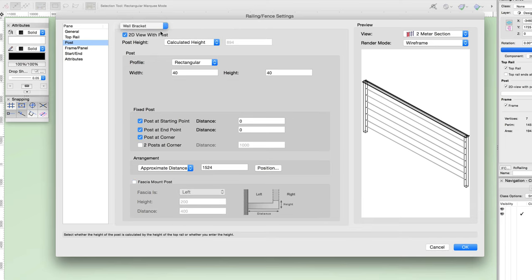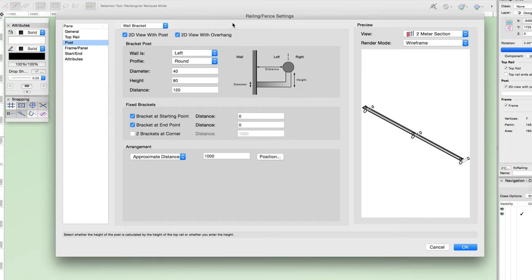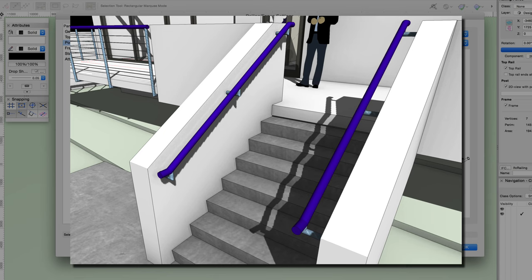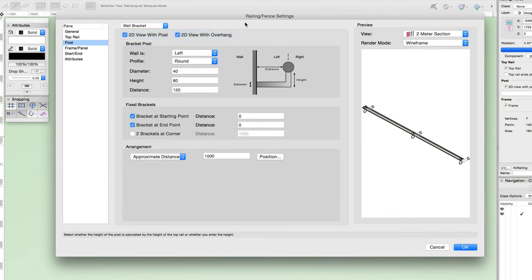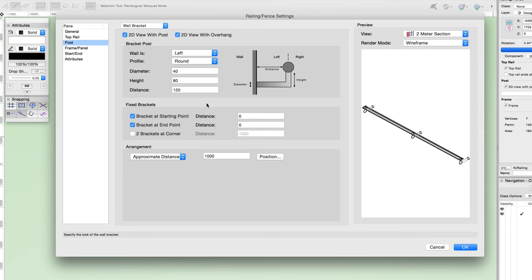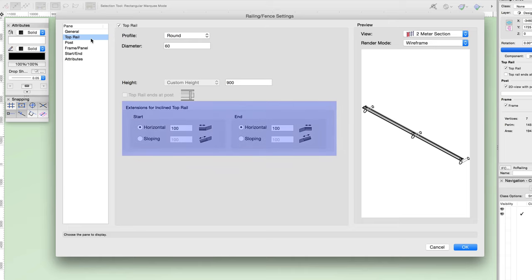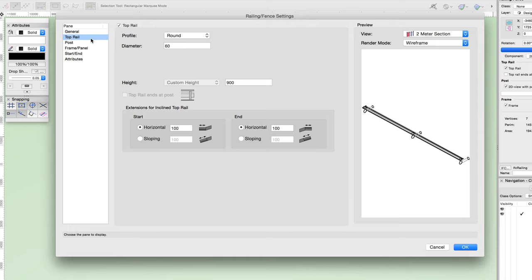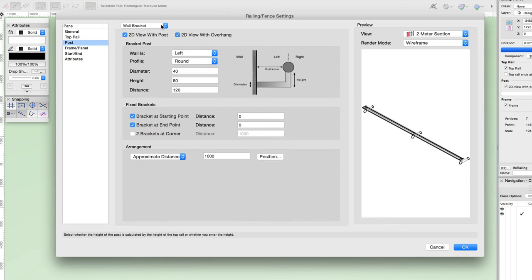That's it for the post configuration. Let's switch this to a wall bracket — you can see we have a different set of options. This configuration is used if the railing will be attached to a wall. In the post pane, you can control the 2D visibility of the post and the overhang. Under bracket post, you can choose which side the wall is on, the profile shape for the bracket, as well as the diameter, height, and distance of the bracket. Similar to posts, you can also choose whether to create fixed brackets at the start and end, as well as place two brackets at corners. There are similar arrangement options for the bracket. There are also different options in the top rail pane, including extensions for inclined top rail options — for both the top and end of the rail, you can choose from horizontal or sloping and set the length. For this railing, we're going to keep a post configuration, so we'll change it back under the post pane.